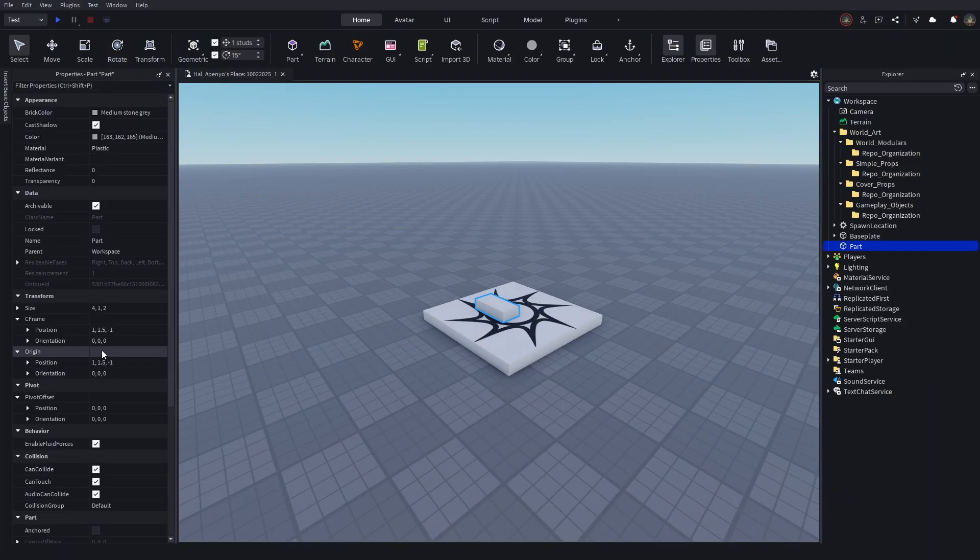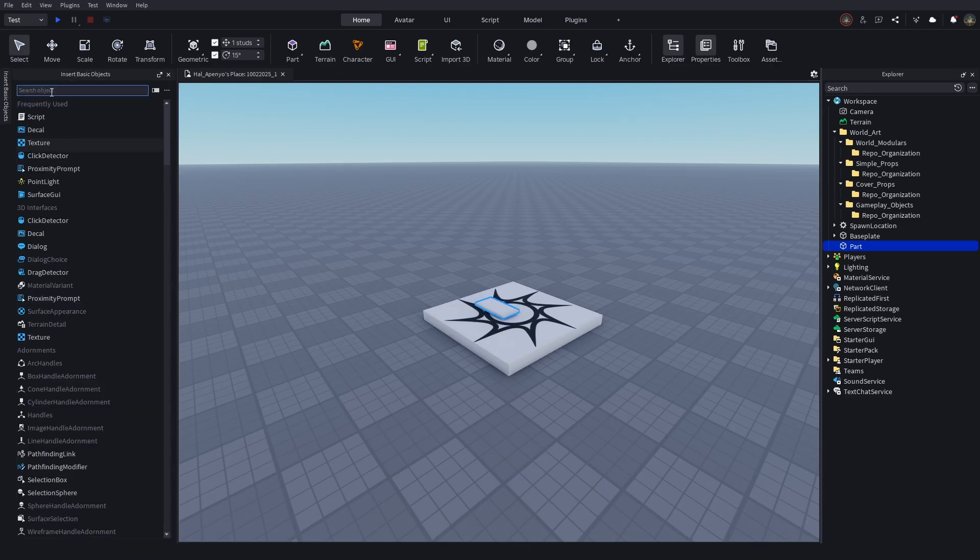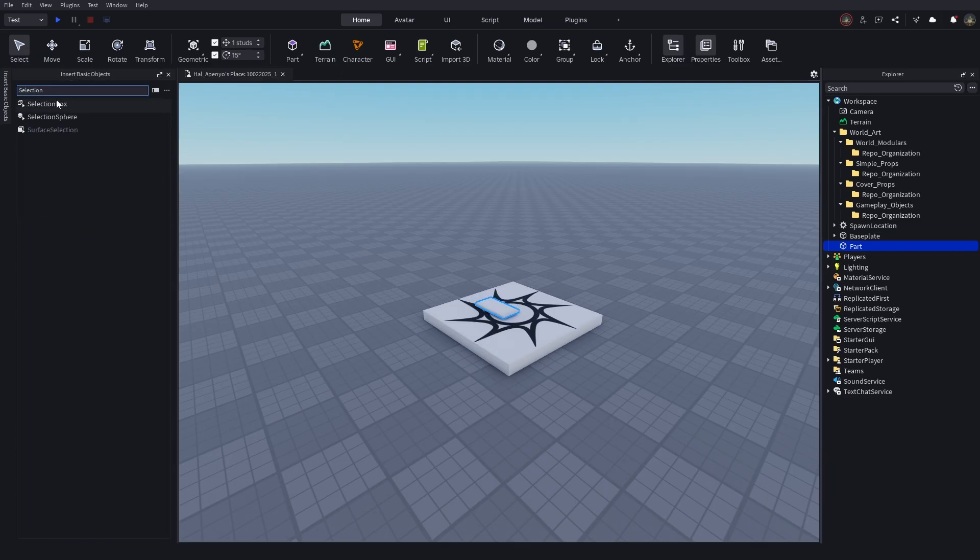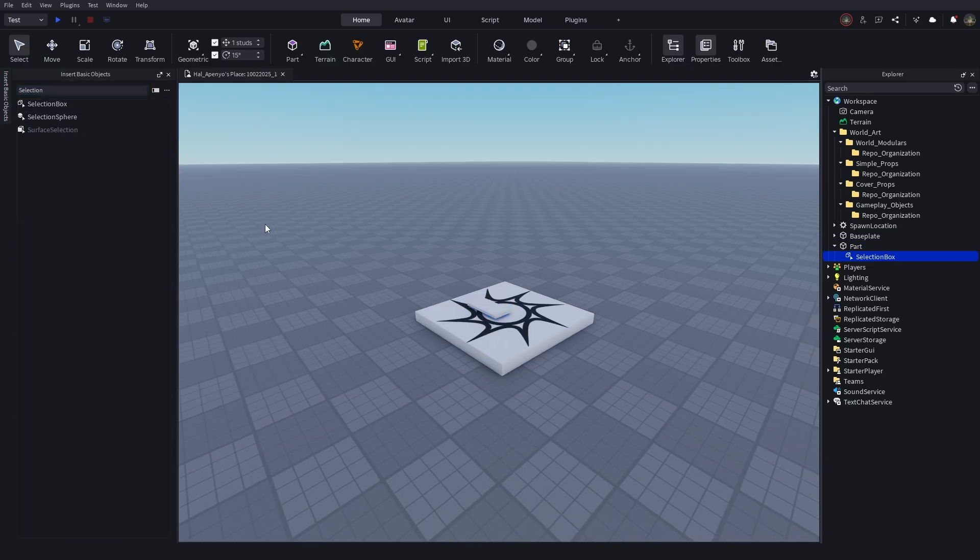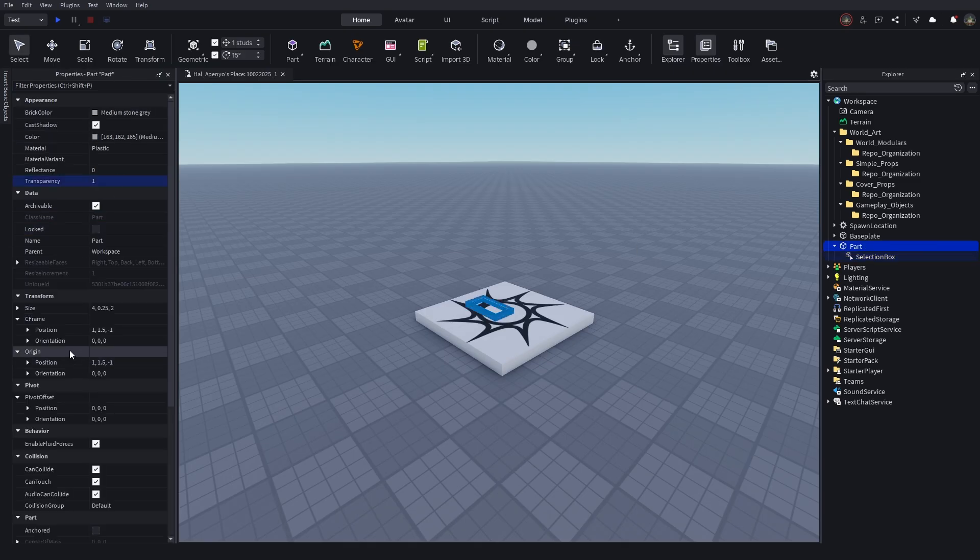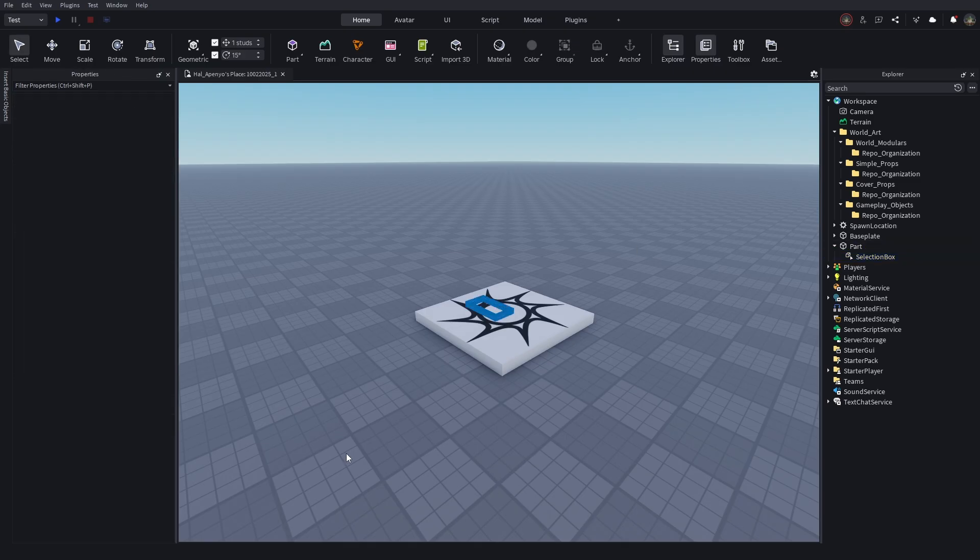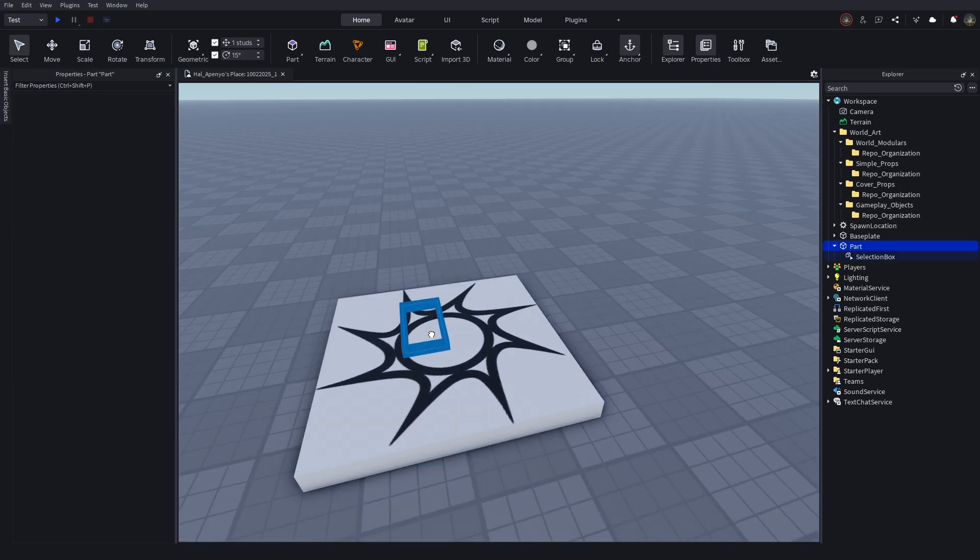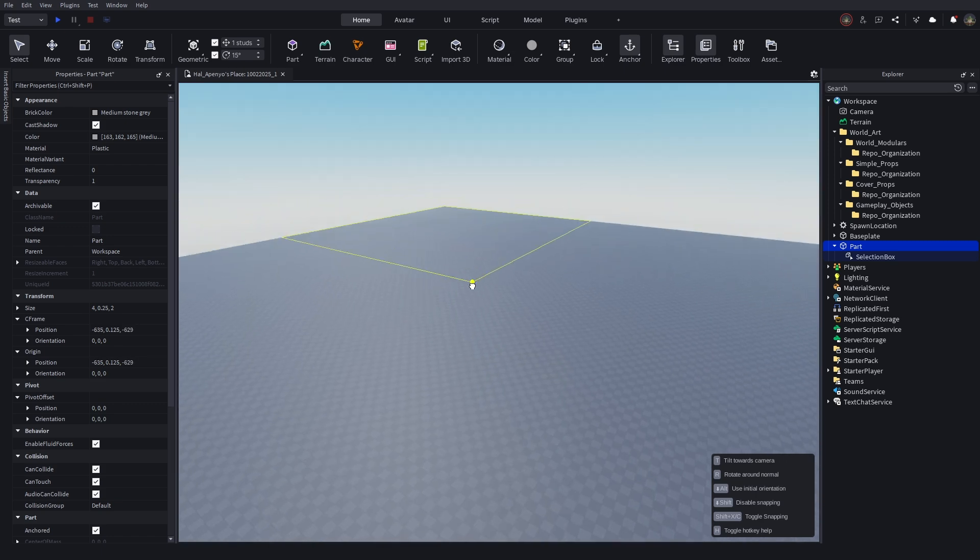Let's add in a part and make it about a quarter stud tall, and then add a selection box. Set it to adorn and need to the part, and set the part transparency to one. Now we have a highlighted box we can use to make separate zones for each prop that we're adding.